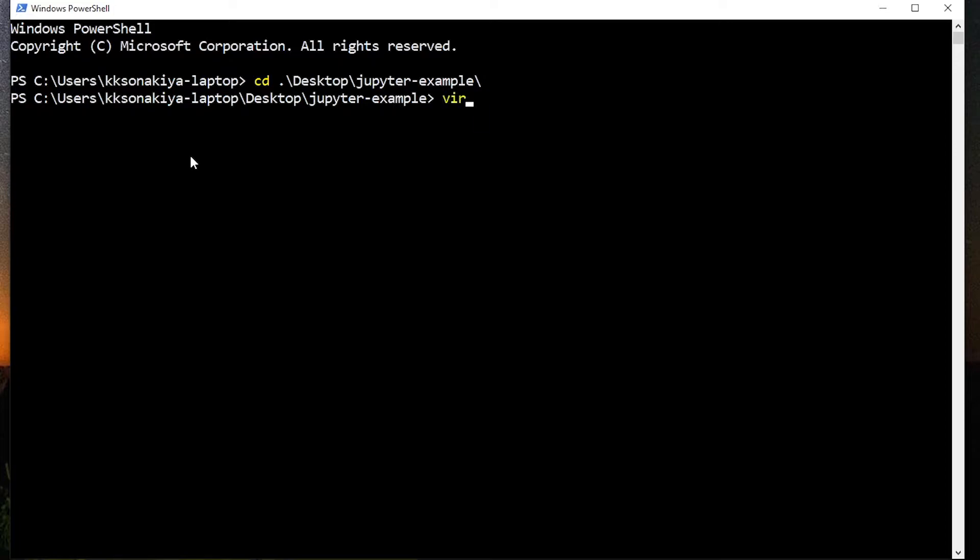We are going to create a virtual environment in it so that our Jupyter files are separate and within the confined space of Jupyter-example folder only. If you want to globally download Jupyter, you don't need to do this step.